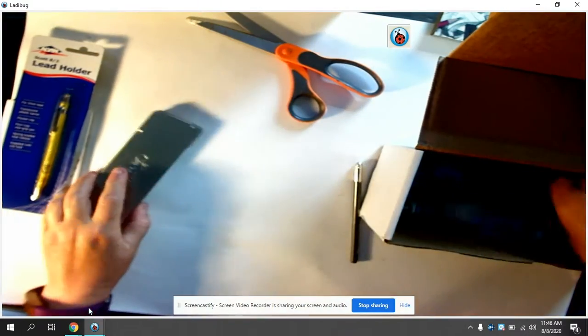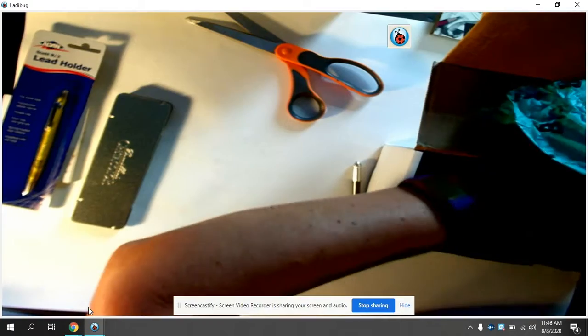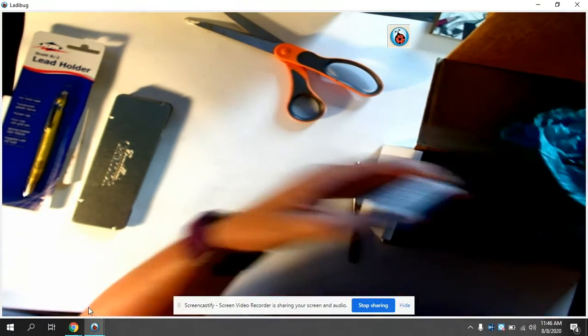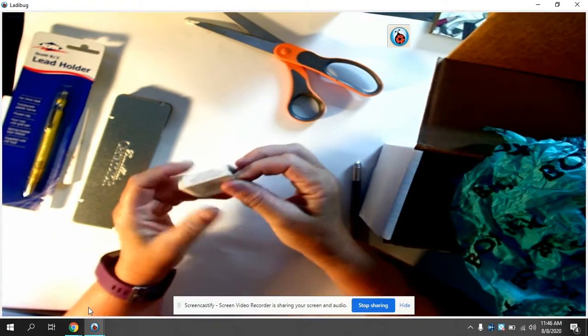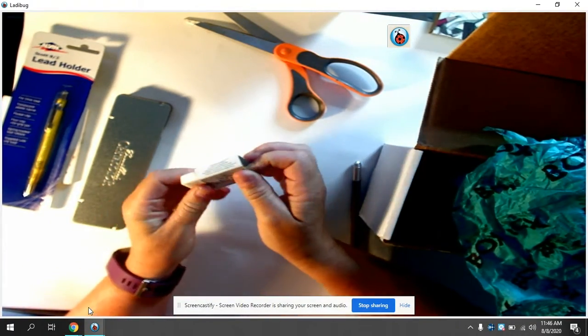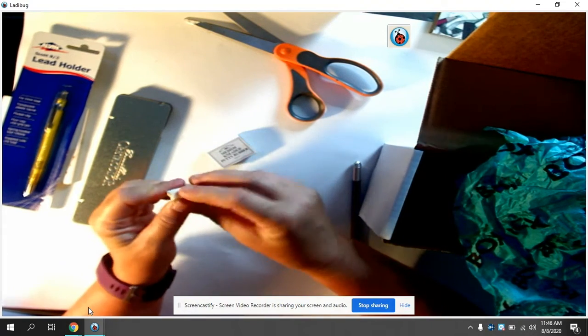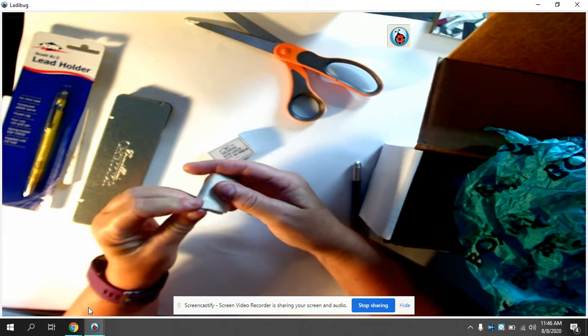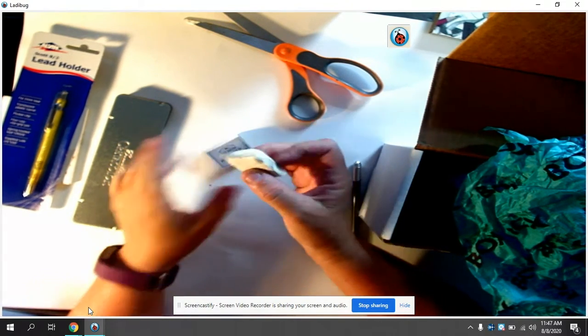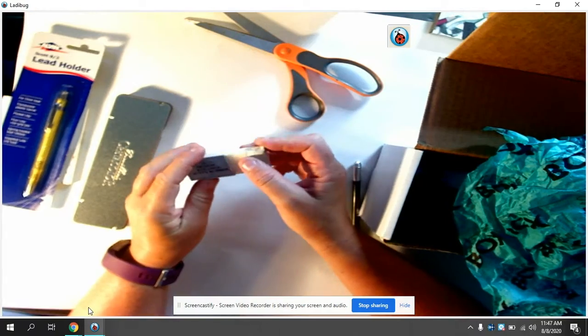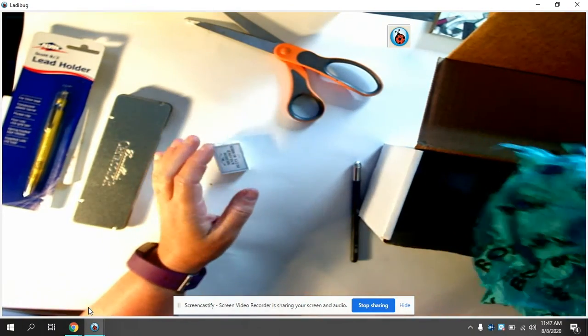Now we have a kneaded eraser. It's an eraser except you can squish it. So if you want to erase like a little area, you can take that and erase a little tiny area.